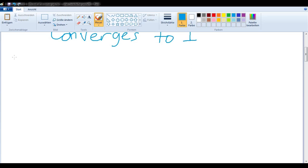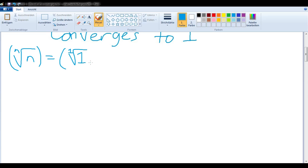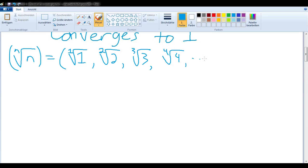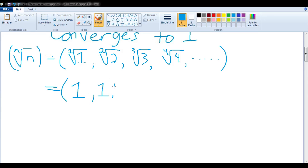Let's get a feeling for what this sequence looks like. We would have the first root of 1, then the second root of 2, the third root of 3, the fourth root of 4, etc. Looking at decimal expansions, we have 1, then approximately 1.4, and the third root of 3 is about 1.442, approximately.